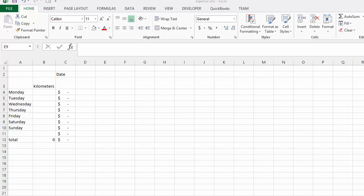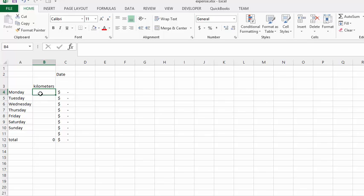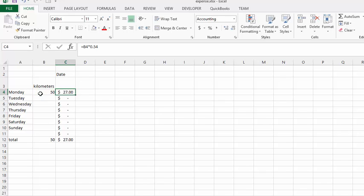I've set up some formulas here. For example, if they put in 50 kilometers and get paid 54 cents a kilometer, then they would be owed $27 for their travel.